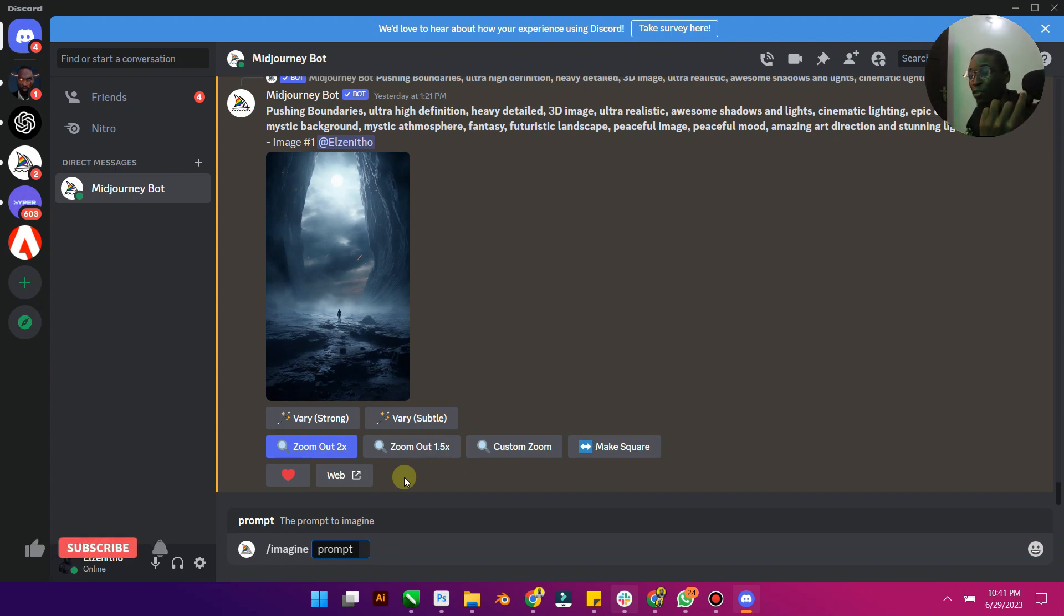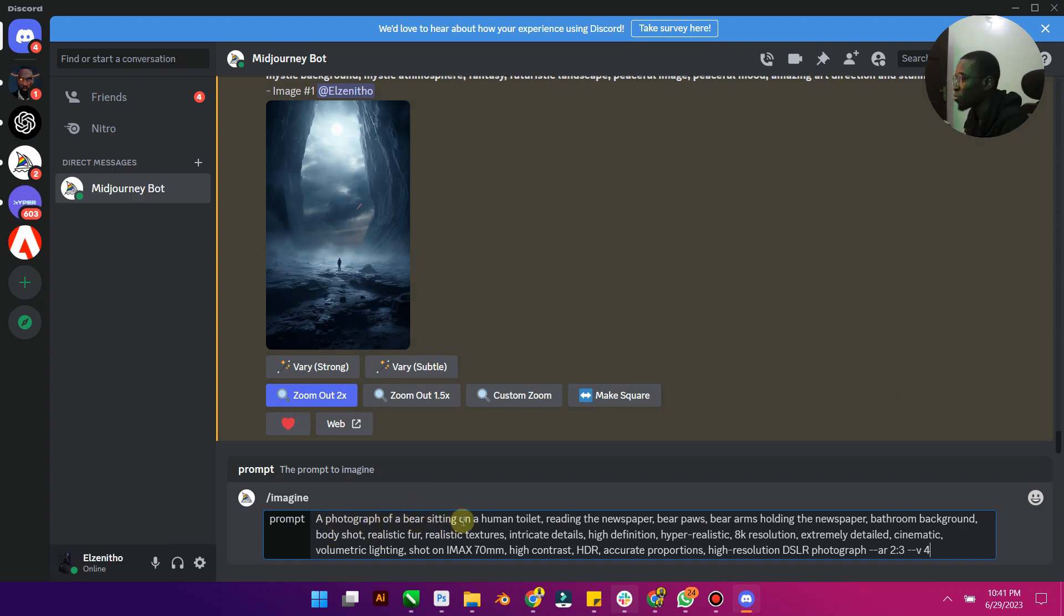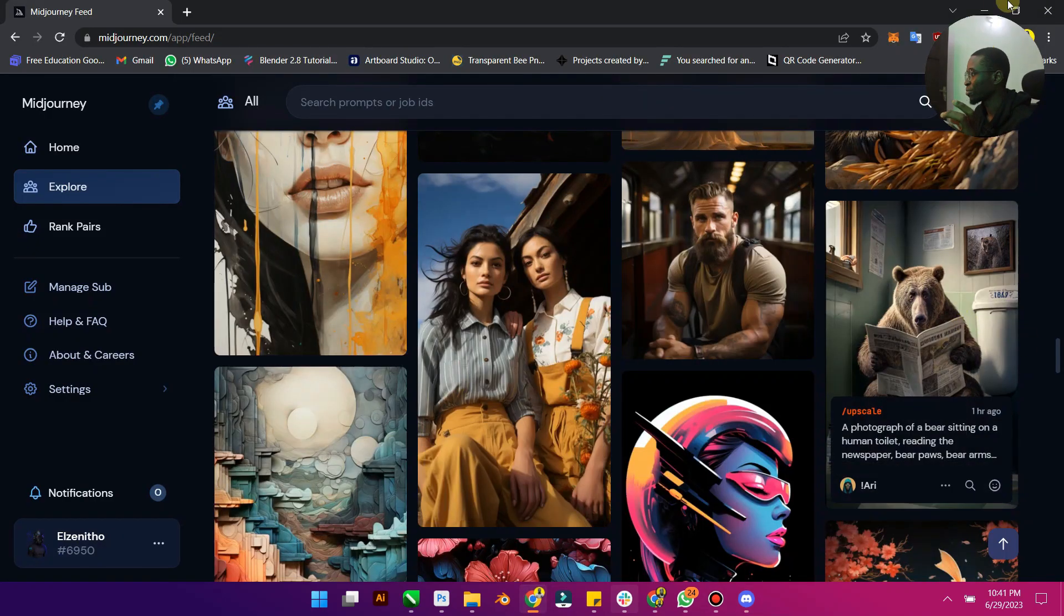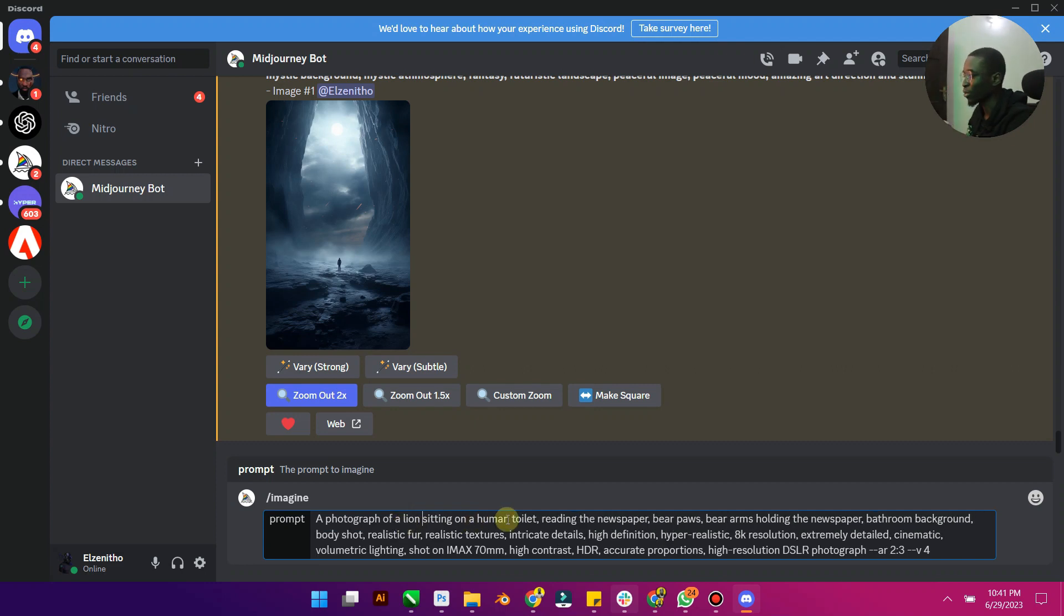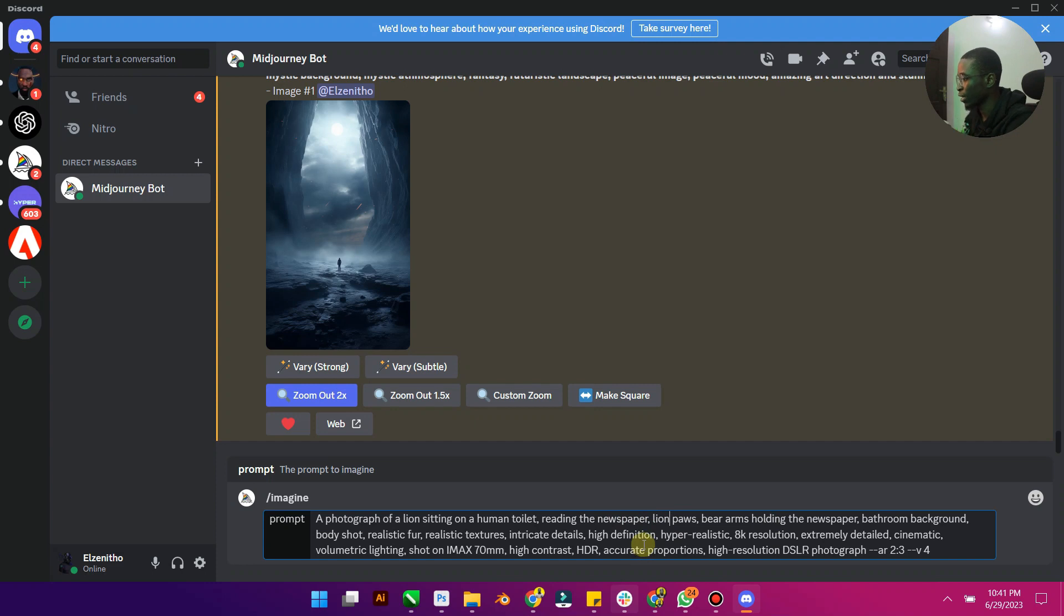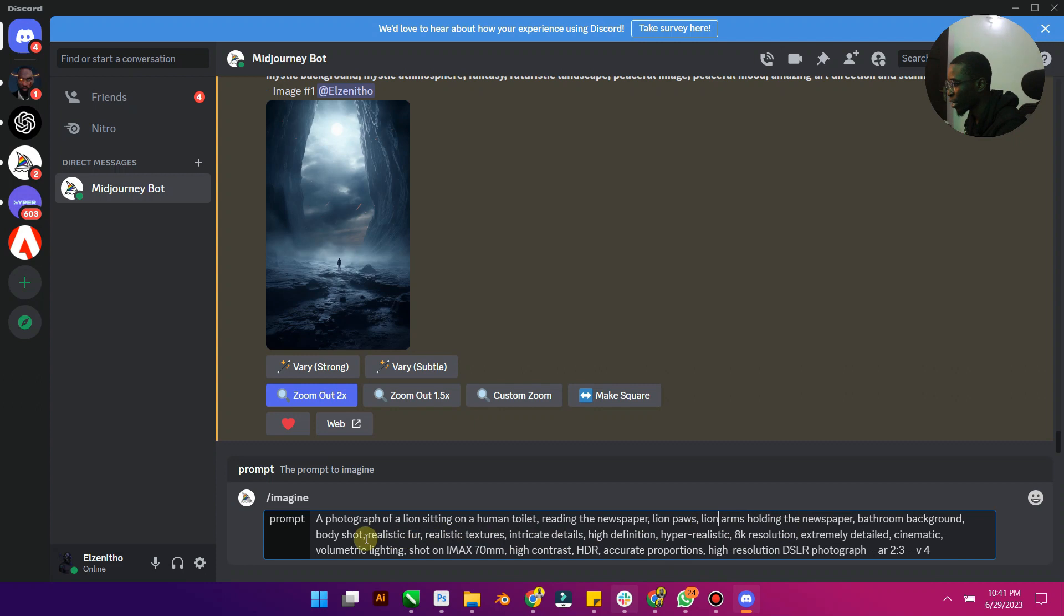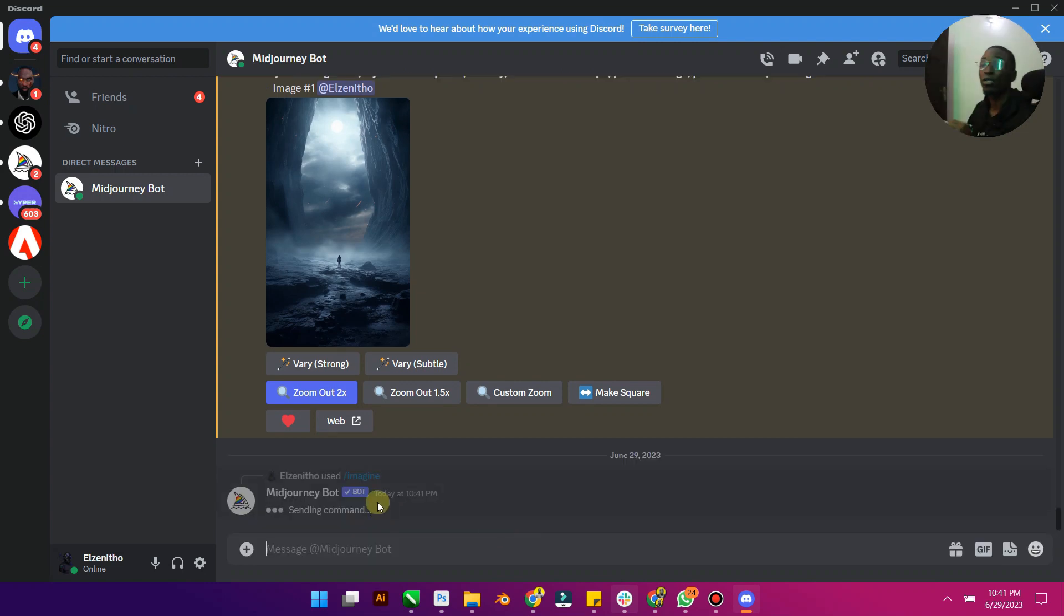Anyways, as usual, click on slash and you'd see your prompt. Click imagine prompt, and the command that we have copied, you just paste it here with Control-V. Now you can see this is the prompt: a photograph of a bear sitting on a human toilet reading the newspaper. Now I'm going to change it. Instead of the bear that we have here, I want it to be a lion. So a photograph wherever you see bear, just change it to lion. Beer pause becomes lion pause, bear arms becomes lion arms. Just look down and look for any part that you see. Now that we have that, you can press Enter.